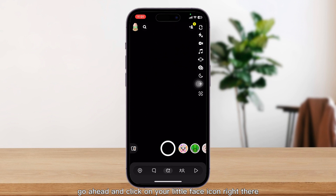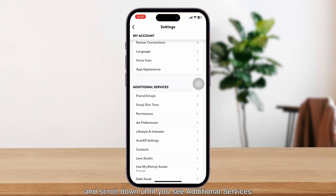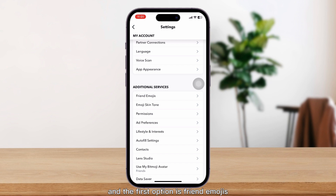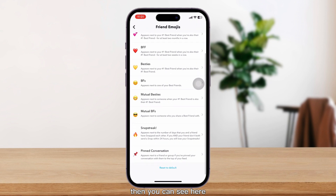go ahead and click on your little face icon right there to get back into this page, then click Settings and scroll down until you see Additional Services. Click on it and you can see here on the first option is Friend Emojis — click on it.